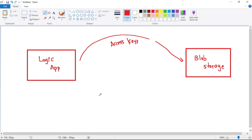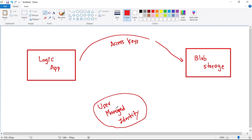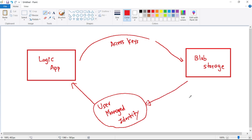So how will Managed Identity work? First, we will create a separate resource called User Managed Identity — it is a separate resource itself in Azure. We will assign this User Managed Identity resource to our Logic App. Finally, we will go to the blob storage and provide the required permission to this User Managed Identity resource. Now this User Managed Identity has the required permission to access the blob storage, and we have linked it to our Logic App.